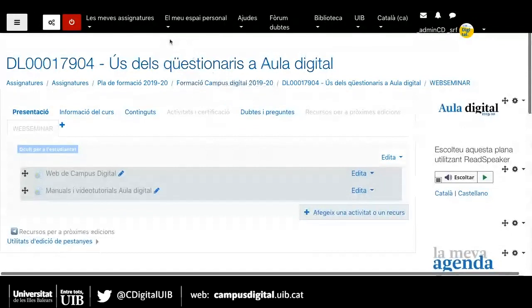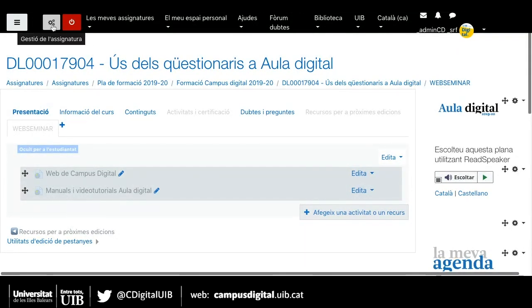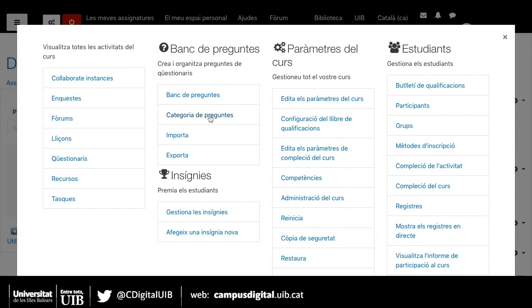Estic compartint pantalla, com podeu veure. La primera fase per crear el qüestionari és crear un banc de preguntes. Per crear aquest banc de preguntes, hem d'anar a la icona de gestió de l'assignatura i tenim el banc de preguntes. Com que avui és un ús bàsic d'aula digital, ens centrarem en el banc de preguntes i les categories de preguntes.